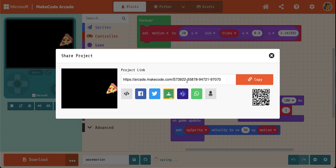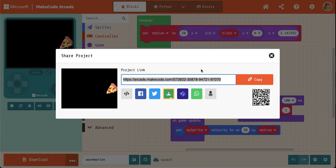And then this URL right here is what you need to be sharing with me. So you click copy.